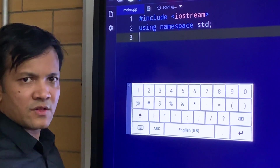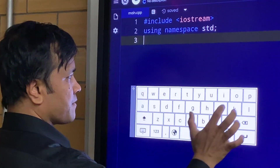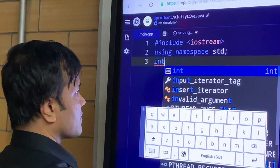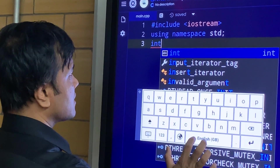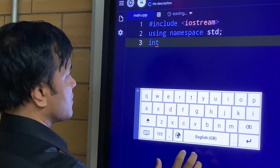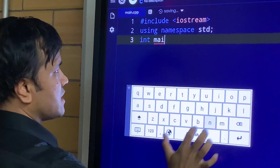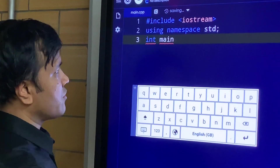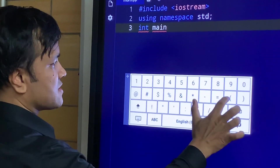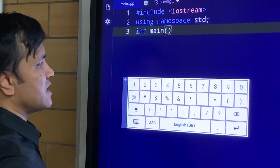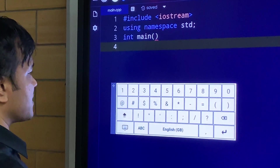Now I'm going to write the function: int main. I'm done with the int, and then I'm going to write main — int main — and I'm going to write the parenthesis. Thank god it has a parenthesis. Now I'm going to write the curly braces.